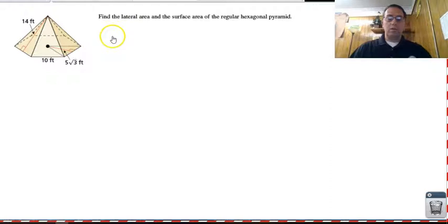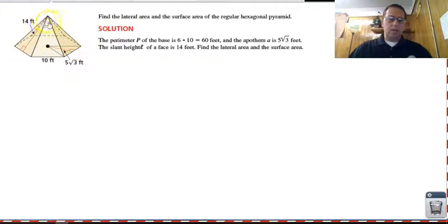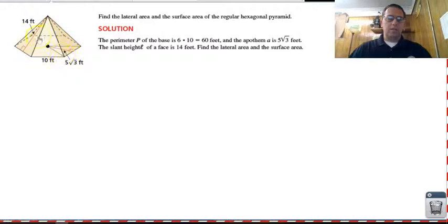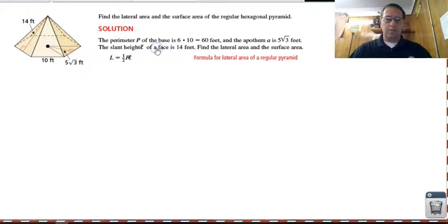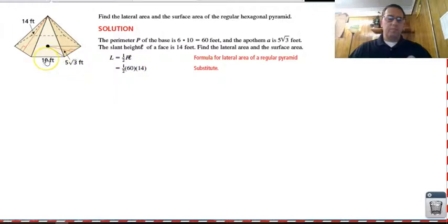We're going to start with lateral area. We already have everything we need. The lateral area requires the slant height, which they gave us. The lateral area is one-half the perimeter of the base times the slant height. The perimeter of the base: there are ten units per side and six sides, so ten times six is sixty. The slant height is fourteen. So one-half of sixty times fourteen is four hundred and twenty.